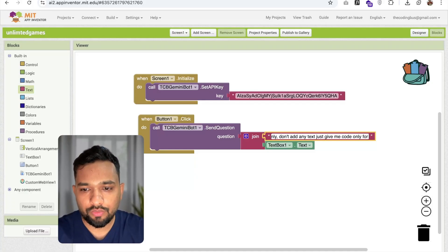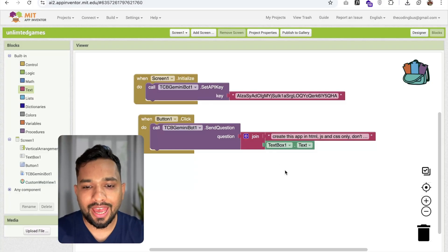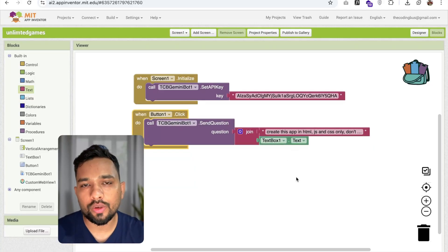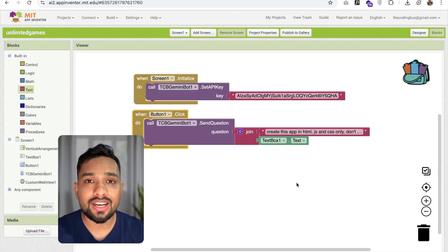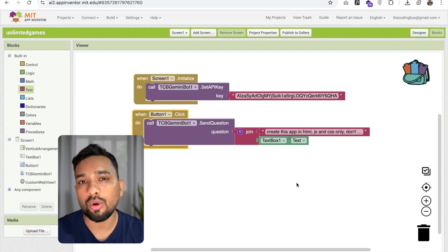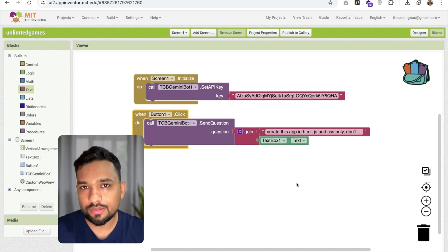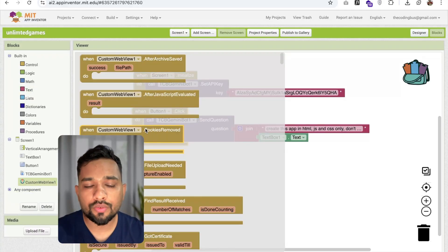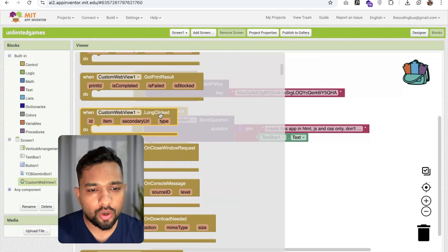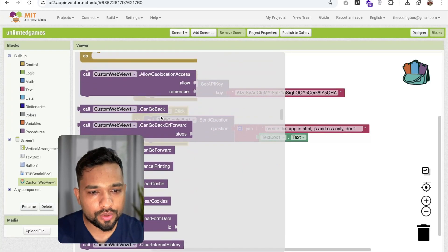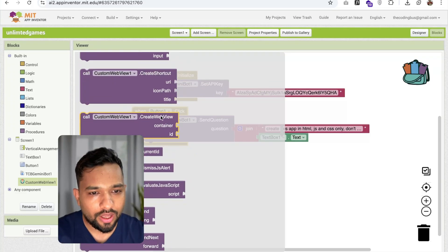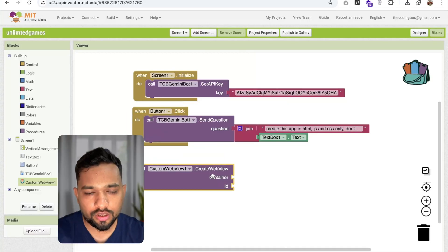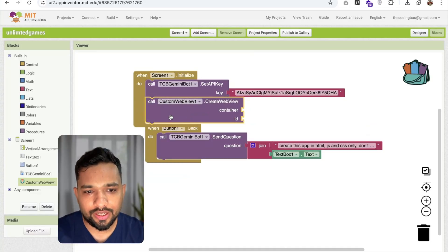The user types a game name in the text box, so Zamini receives the full query — asking it to create a game in HTML, CSS, and JS, giving only code with no extra text. To handle that code response, we use the Custom Web View. Scroll down and find the 'Create Web View' block — drag and drop it inside the screen initialization block.